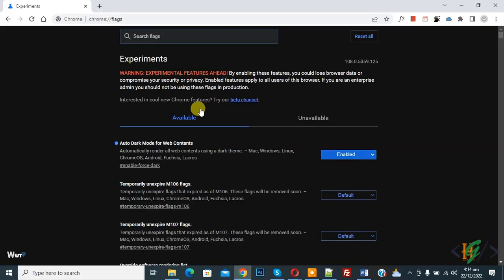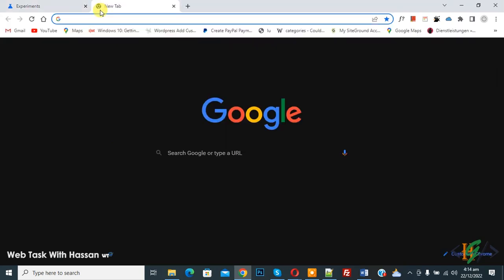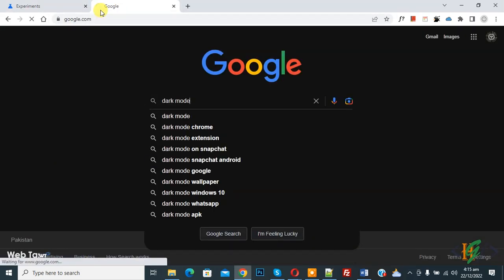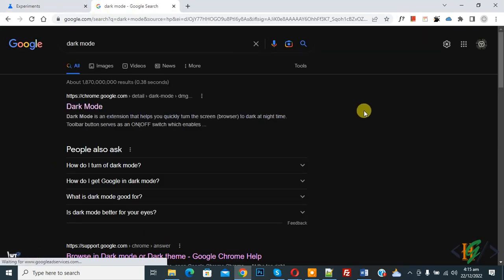And now you see Chrome is relaunched in dark mode. Now open any website, Google, then search anything. Now you see dark mode browsing enabled.